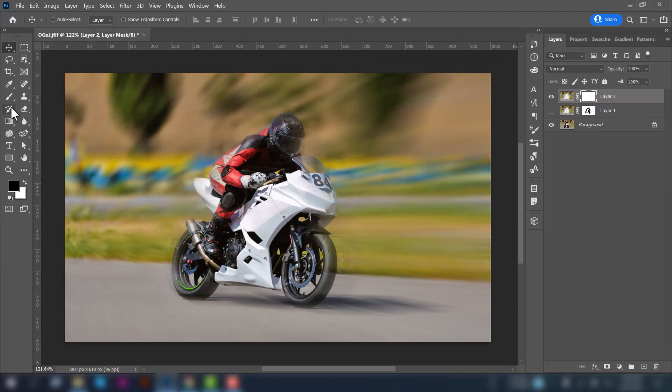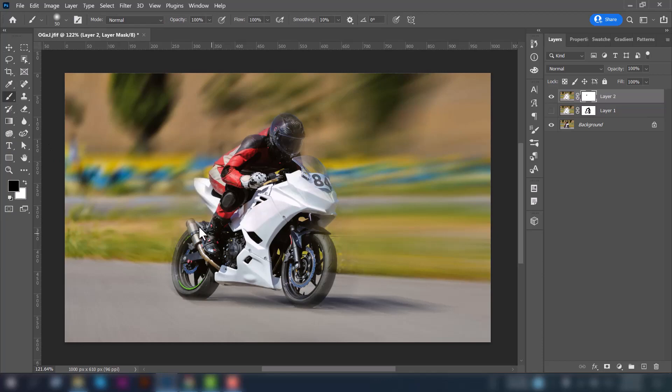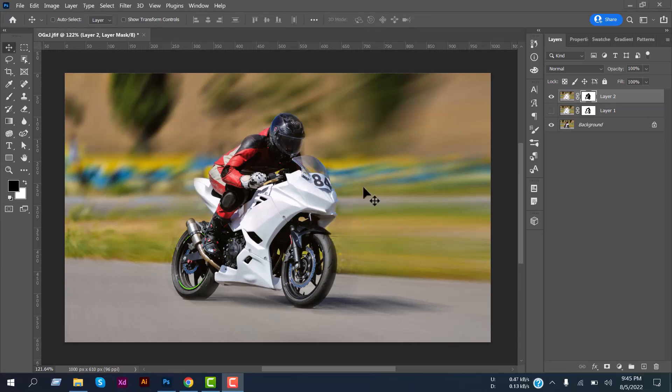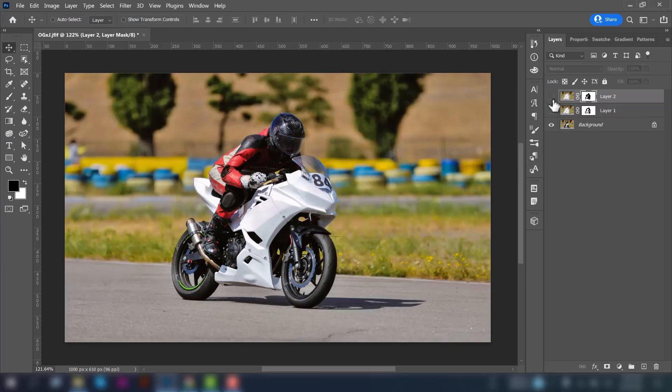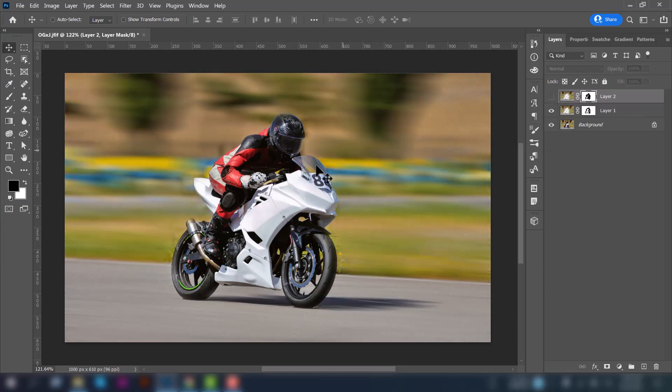And select the Brush tool. Move your mouse over the bike so that the bike is properly visible. So we are done. This is the main image.